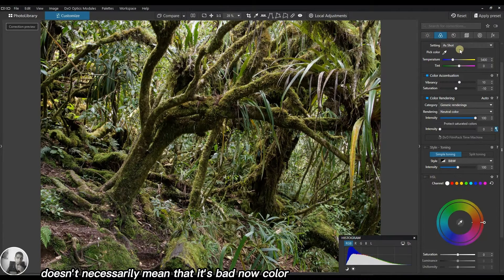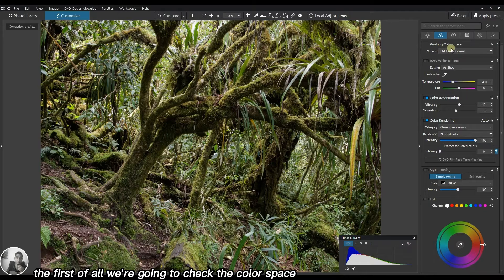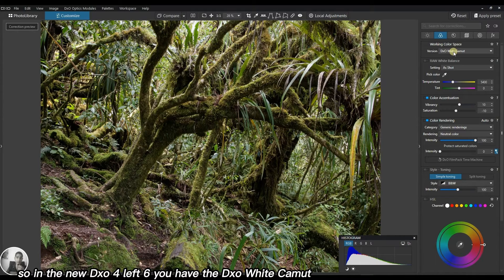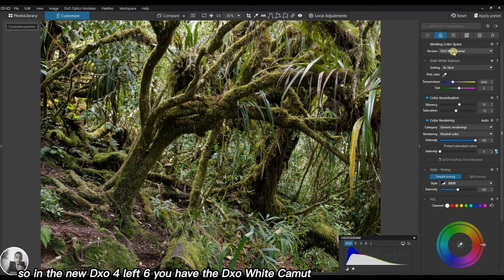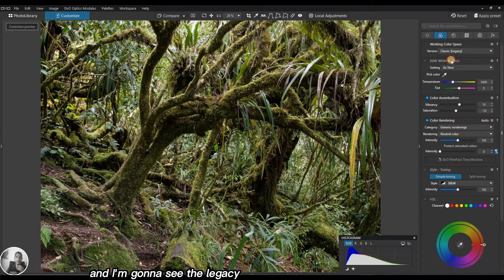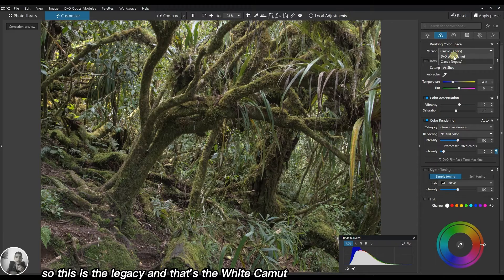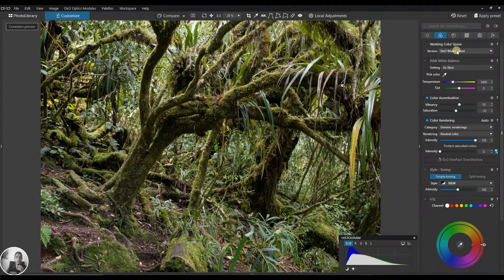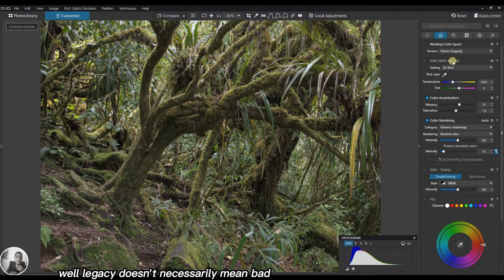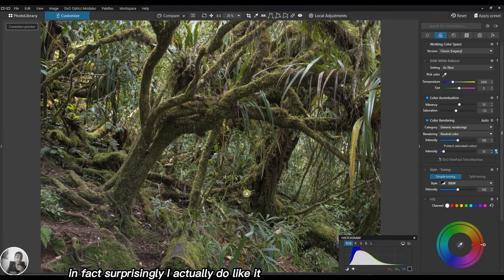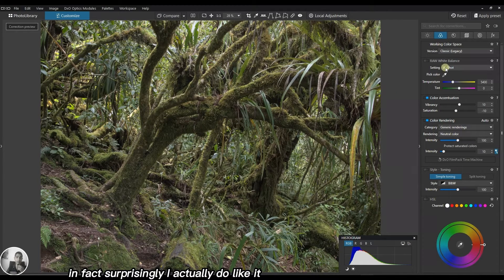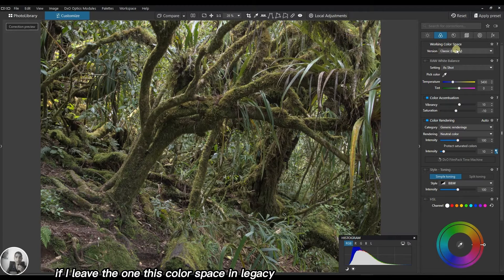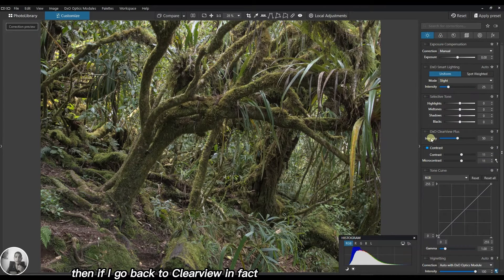Now color. First we're going to check the color space. In the new DxO PhotoLab 6 you have the DxO Wide Gamut. I'm going to see the legacy. So this is legacy and that's the Wide Gamut. Legacy doesn't necessarily mean bad, it's just quite neutral. Surprisingly I actually like it.